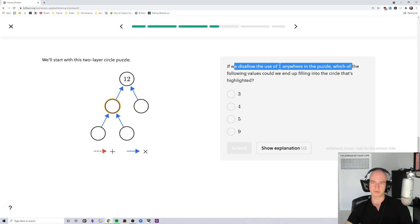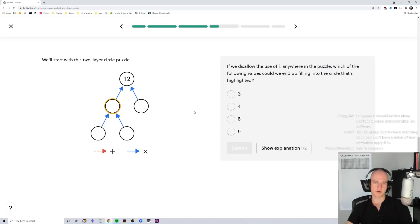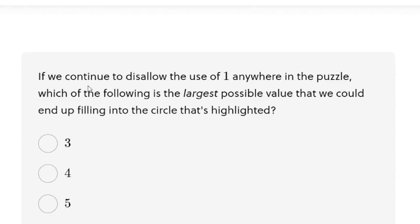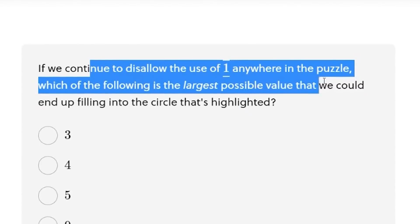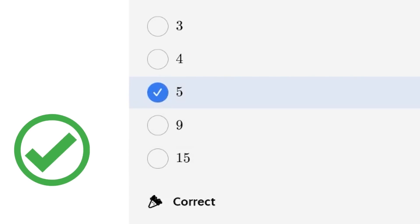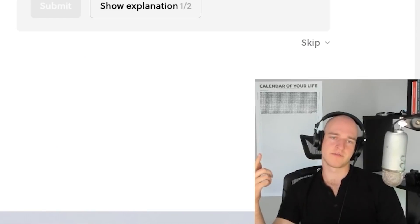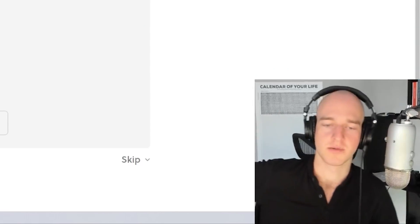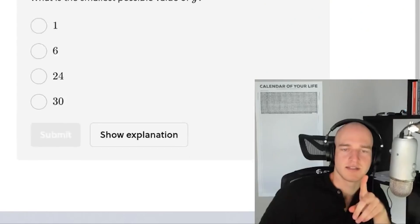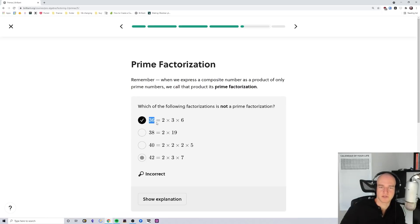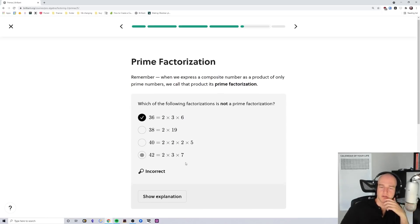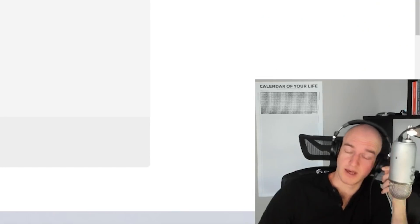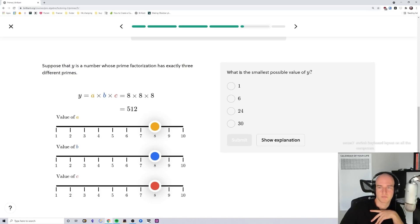Let's start by applying this to a few circle puzzles that are a bit more challenging. Which of the following values could we end up filling into the circle that's highlighted? Four. Cool. Now we've increased the top value of the puzzle to 45. We continue to disallow the use of 1 anywhere in the puzzle. Which of the following is the largest possible value that we could end up filling into the circle that's highlighted? I reckon five. Yup, there we go. This time we'll think about what kind of numbers can fill in the empty circles. 15. I think it's true. Yeah. Which of the following factorizations is not a prime factorization? 42. This isn't one. What? I fucked up. I tell you what, this would be a good improvement for Brilliant if when you get something wrong, you can retake it and it gives you a different question or a different set just so you can test that you do actually know it again instead of moving on.